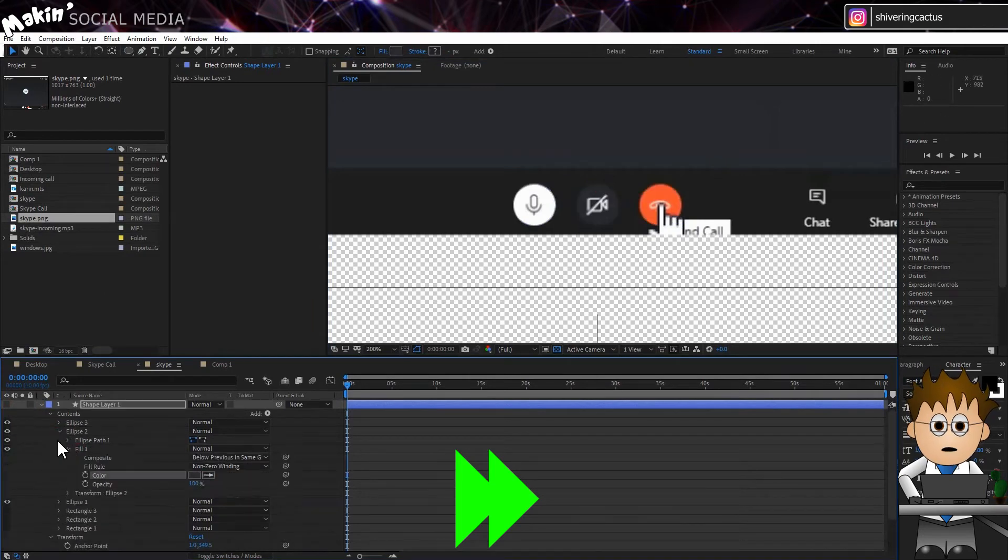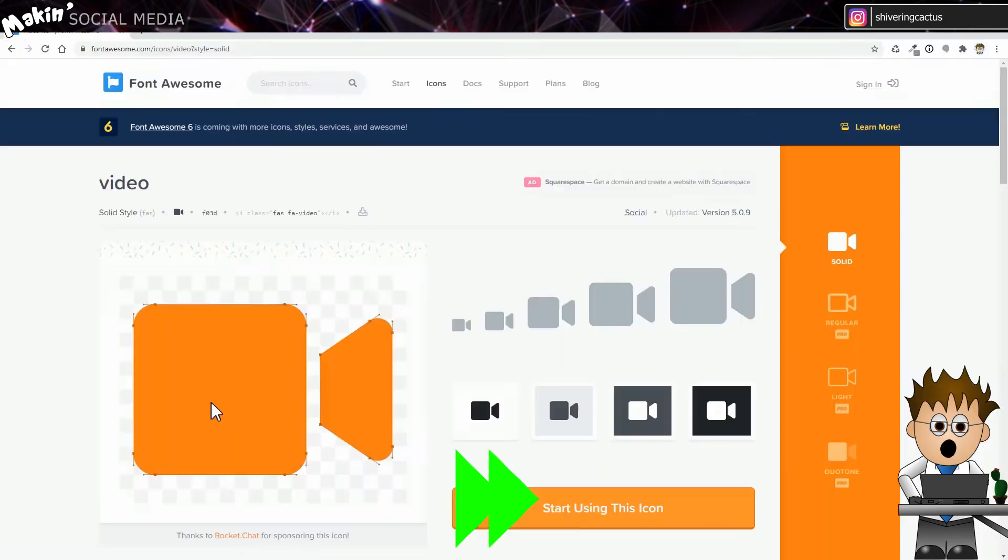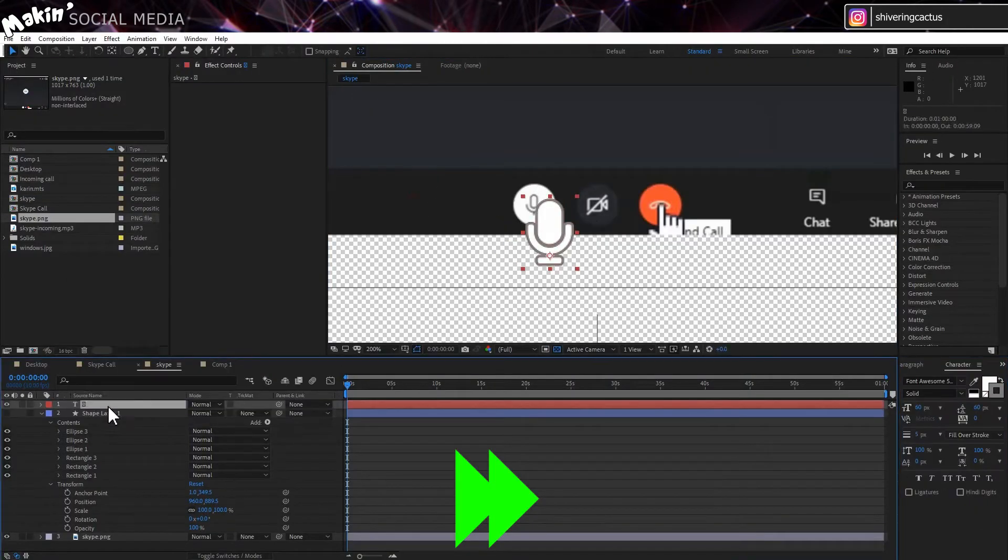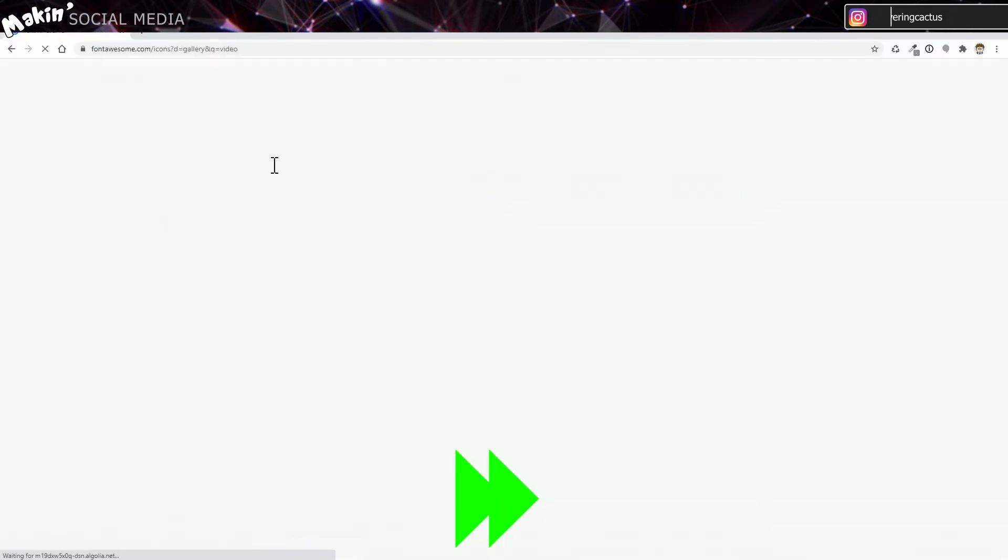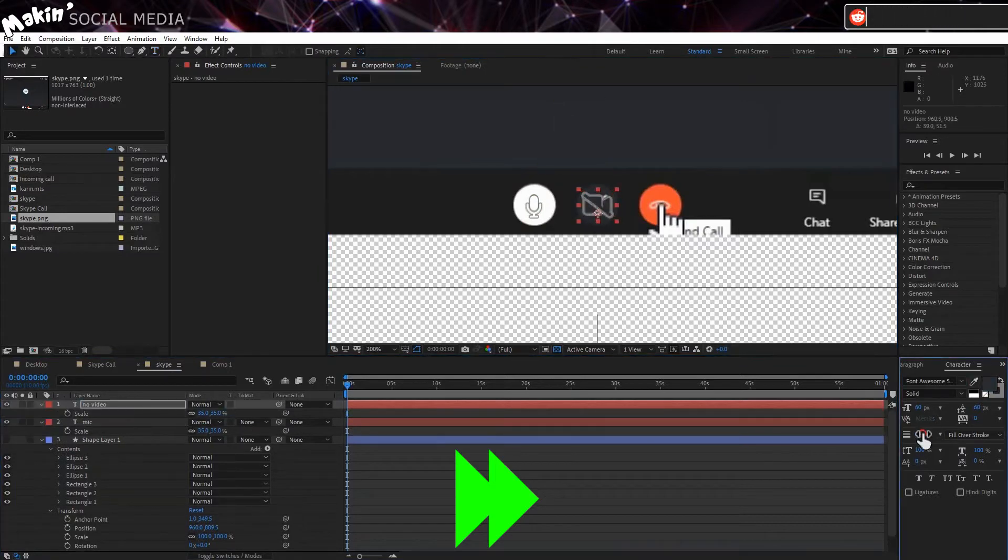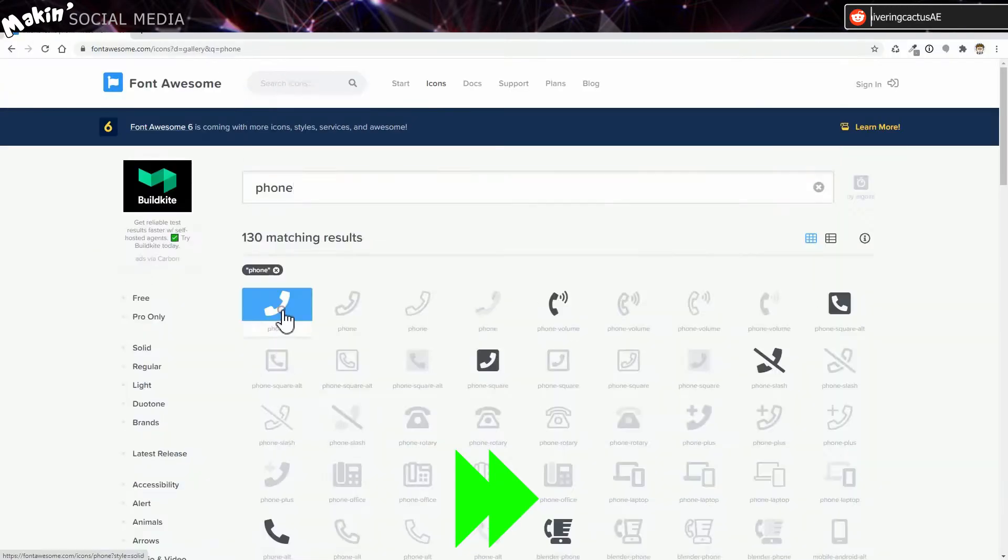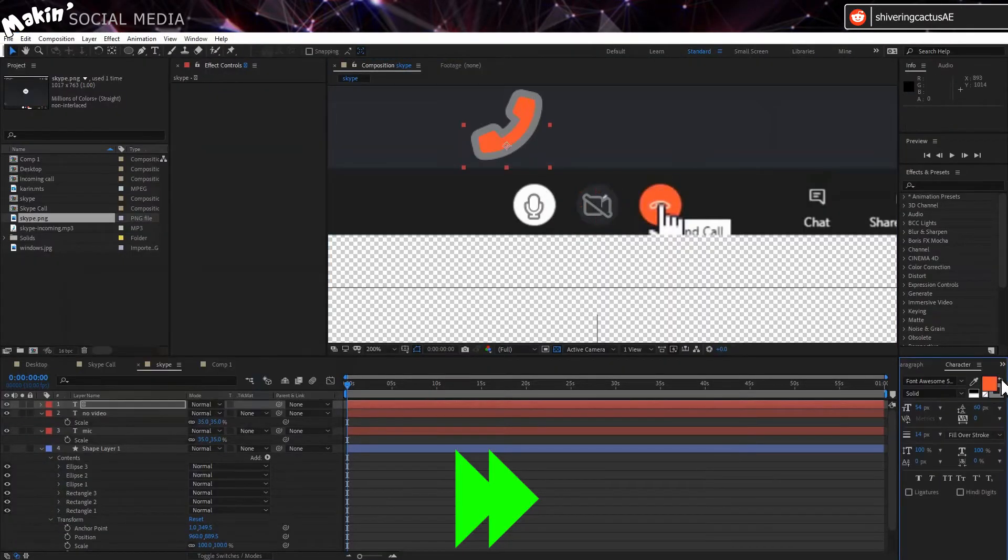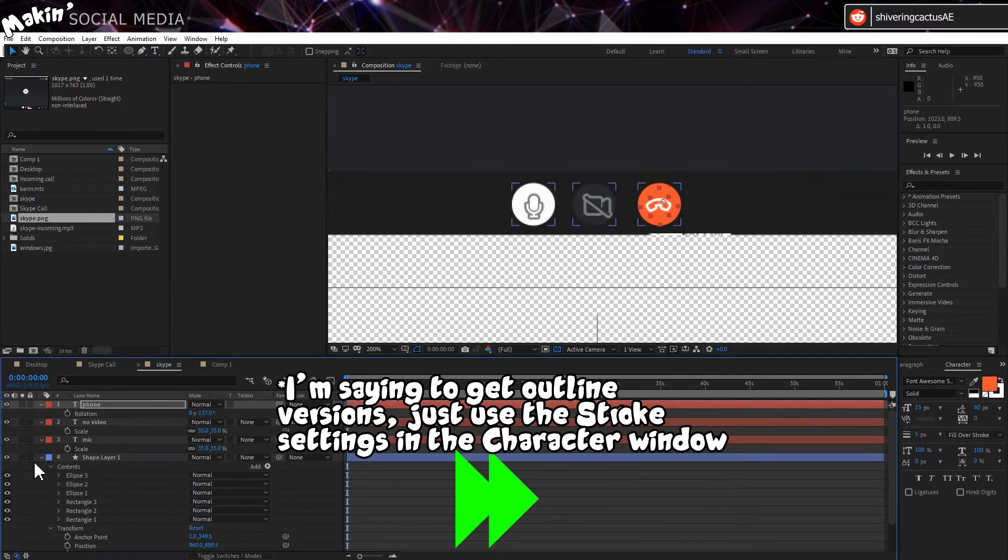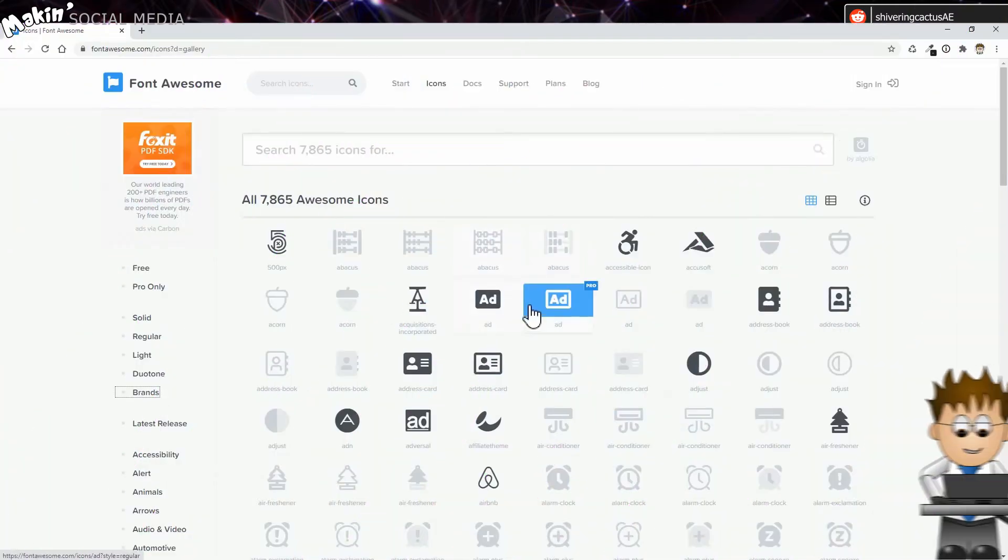Occasionally you find the icon you want is in the Pro version. Fair enough, these guys are providing an excellent free selection, so you can either pay for the Pro version or you can make do with the nearest free option.